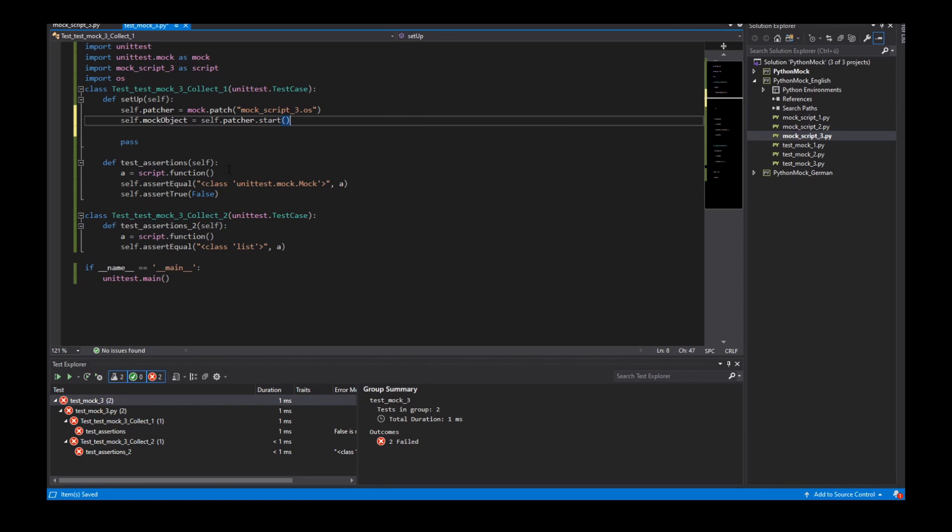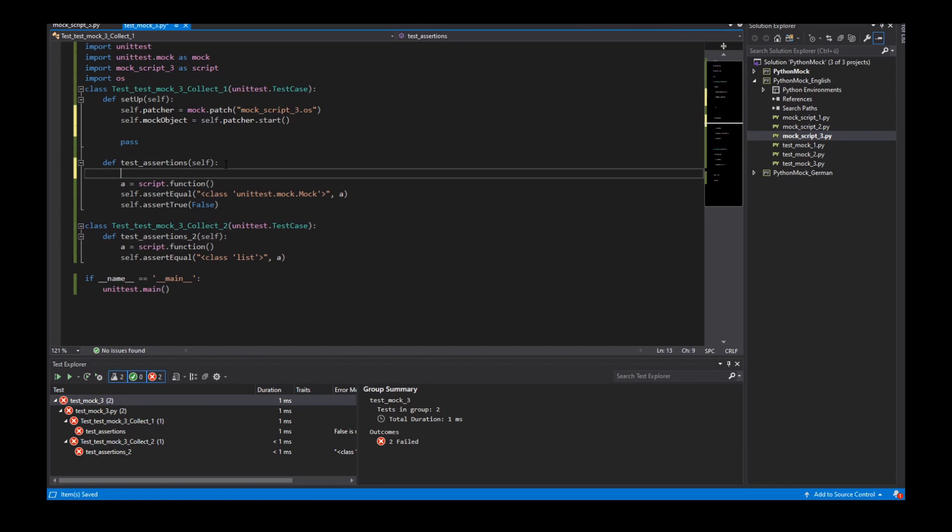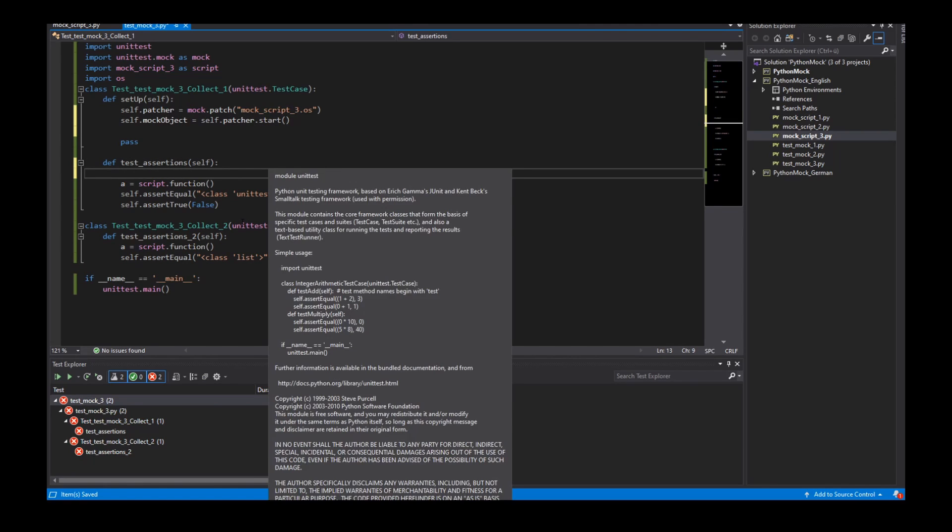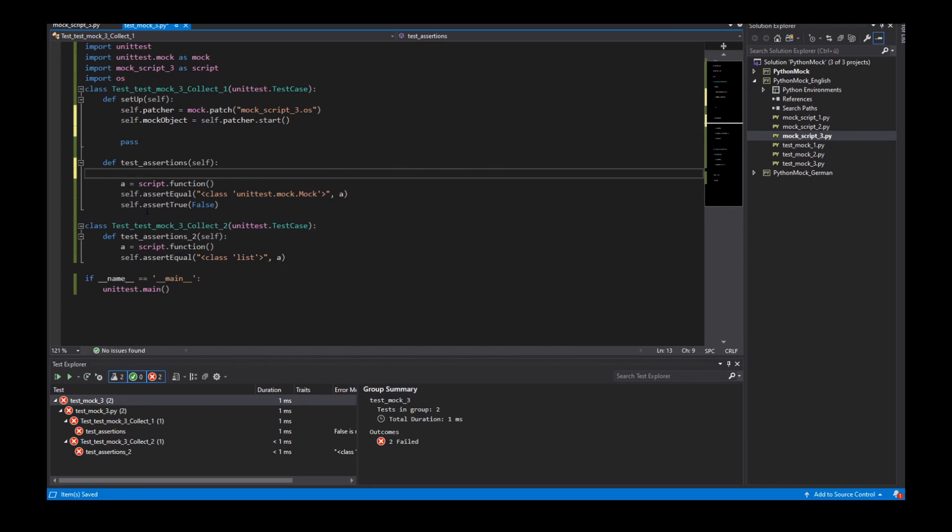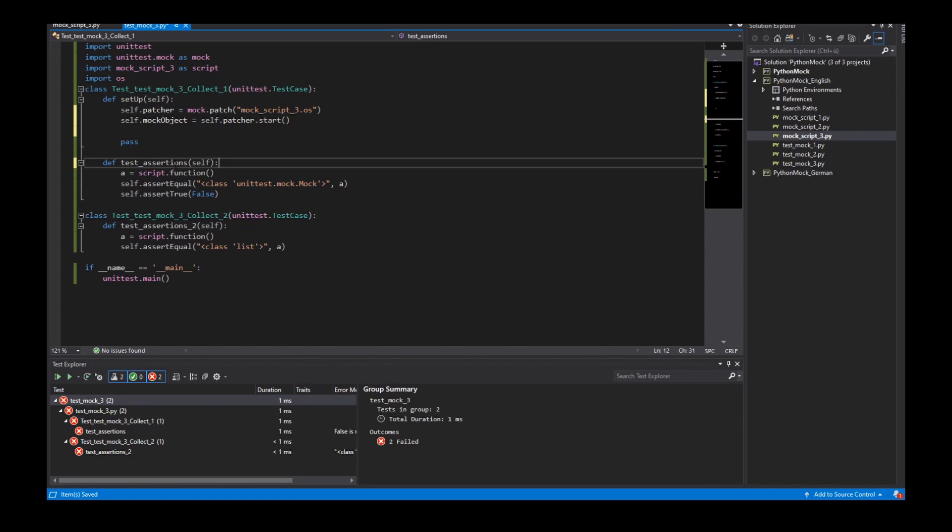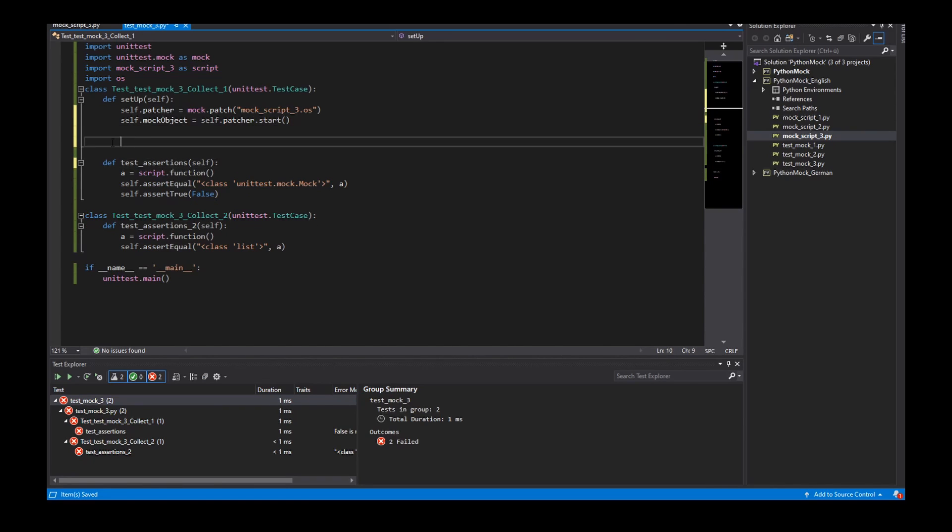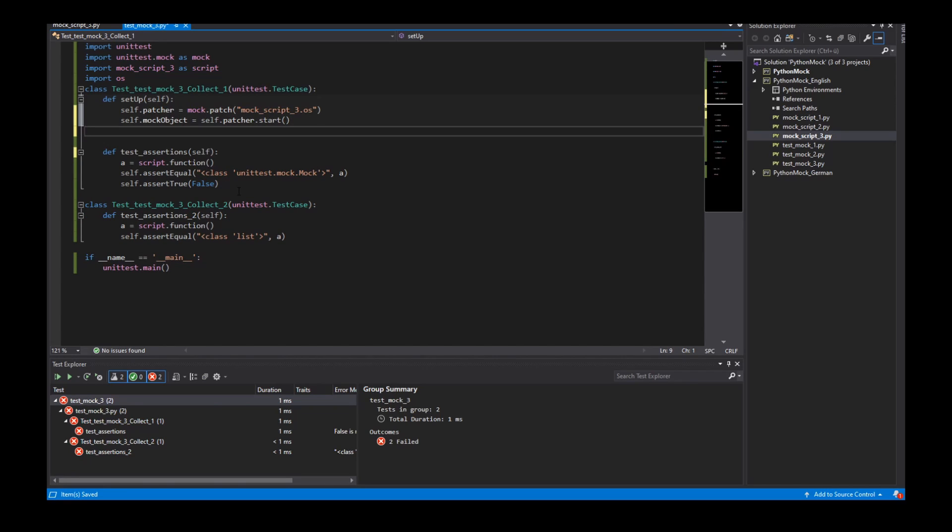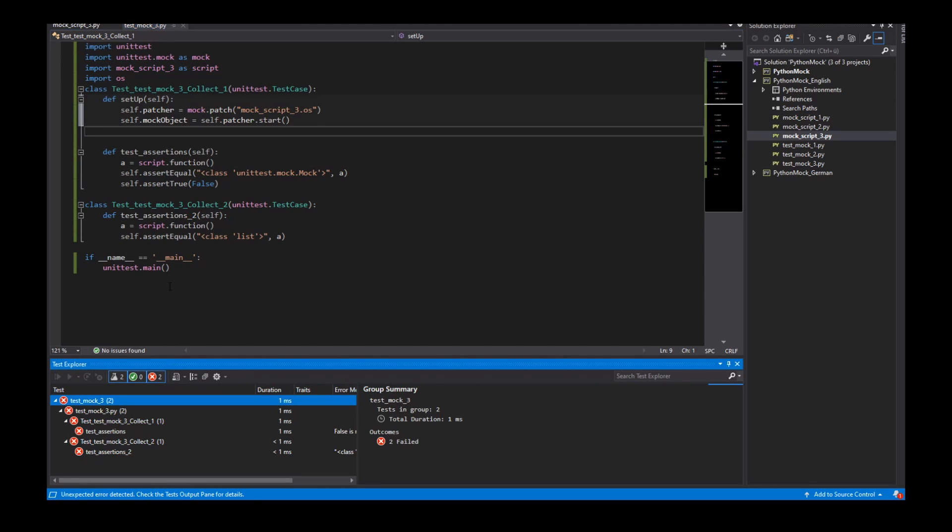So for example I can use here this mock object to define return values or side effects. But for this case I didn't need it. So if I start my tests.